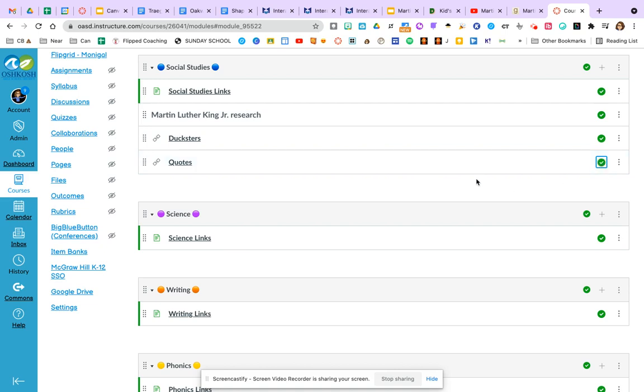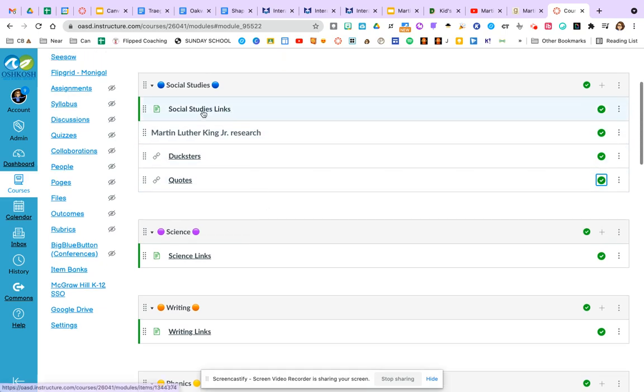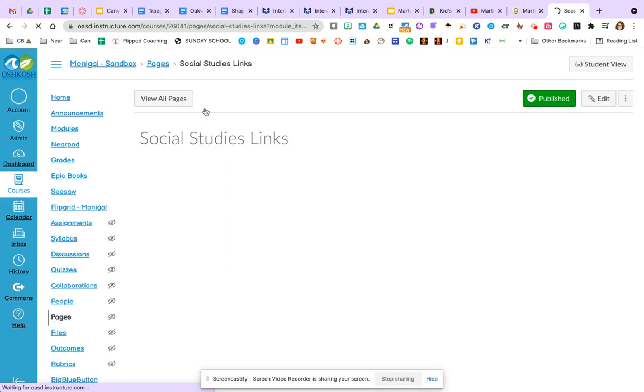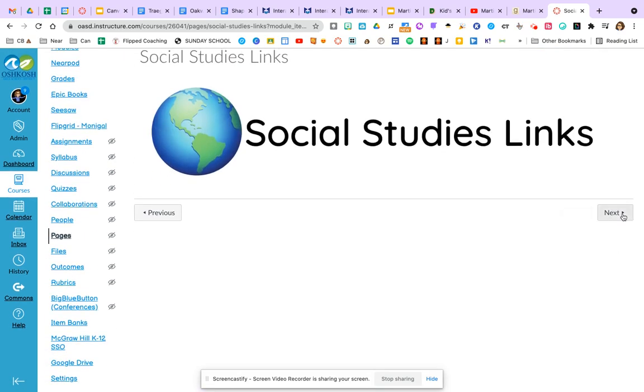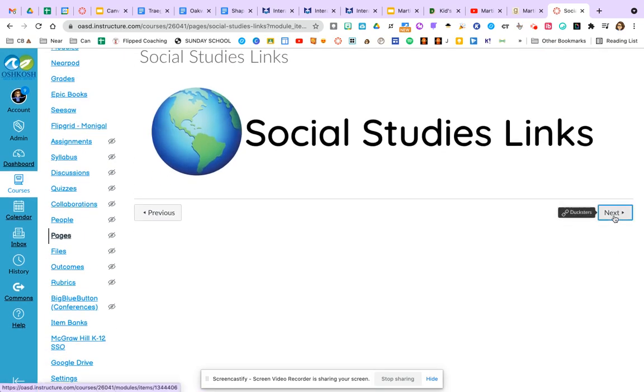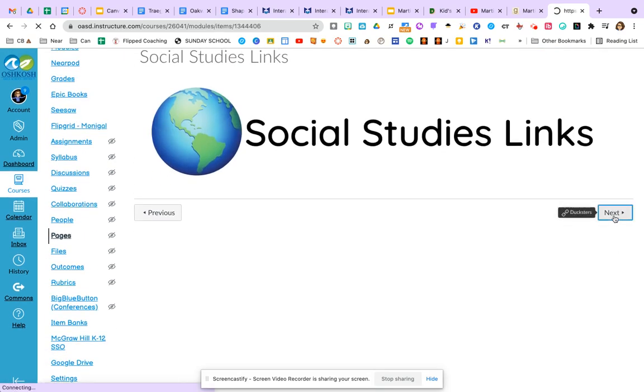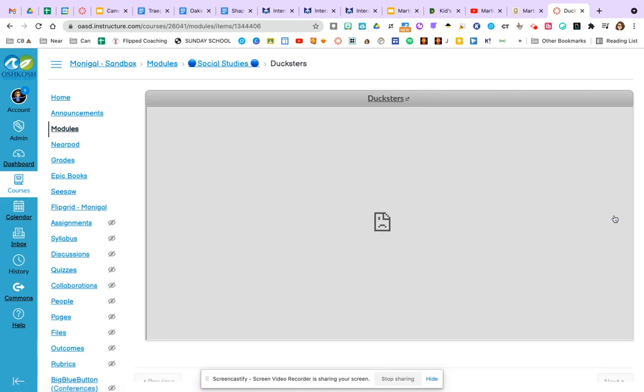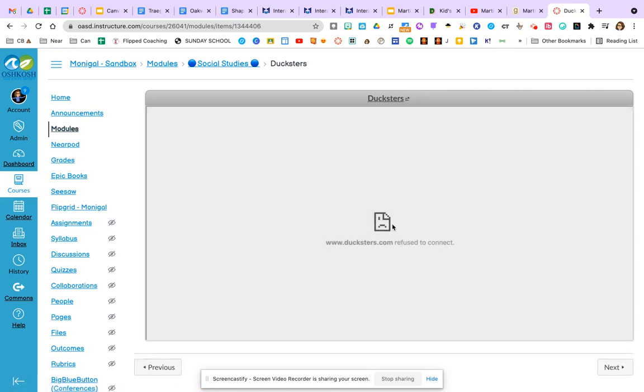So now if kids are accessing through module view, this is what they would see. If I click on social studies links or anywhere within that module, you're going to see that next button here. So if I click next, it's going to take me to that Dexter's link.